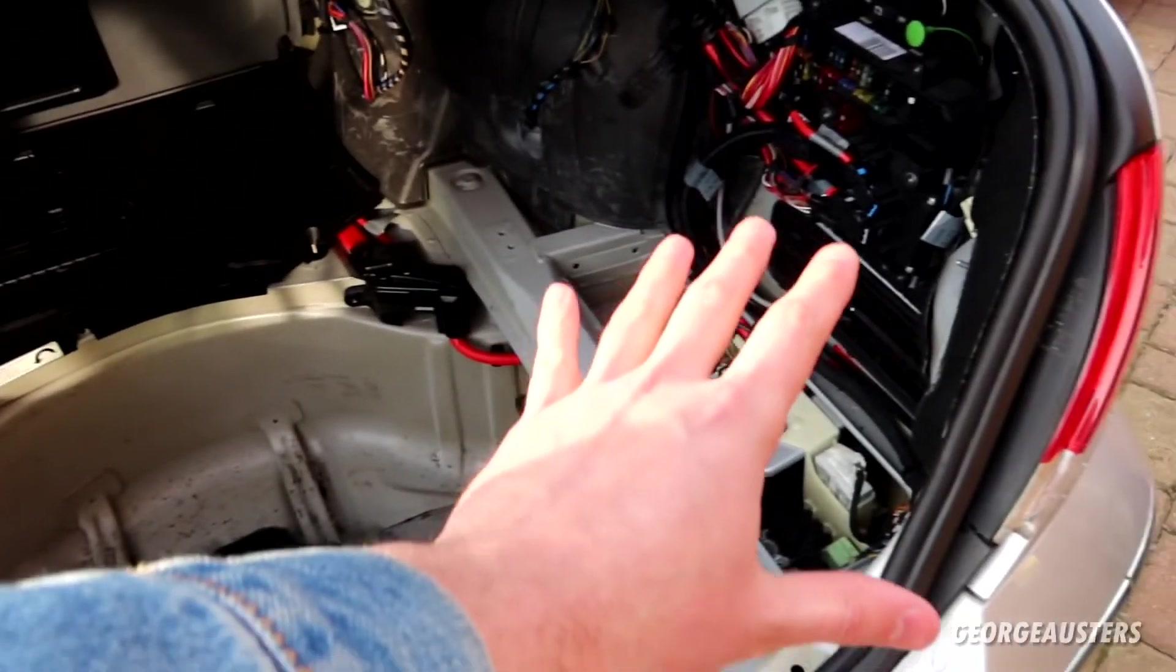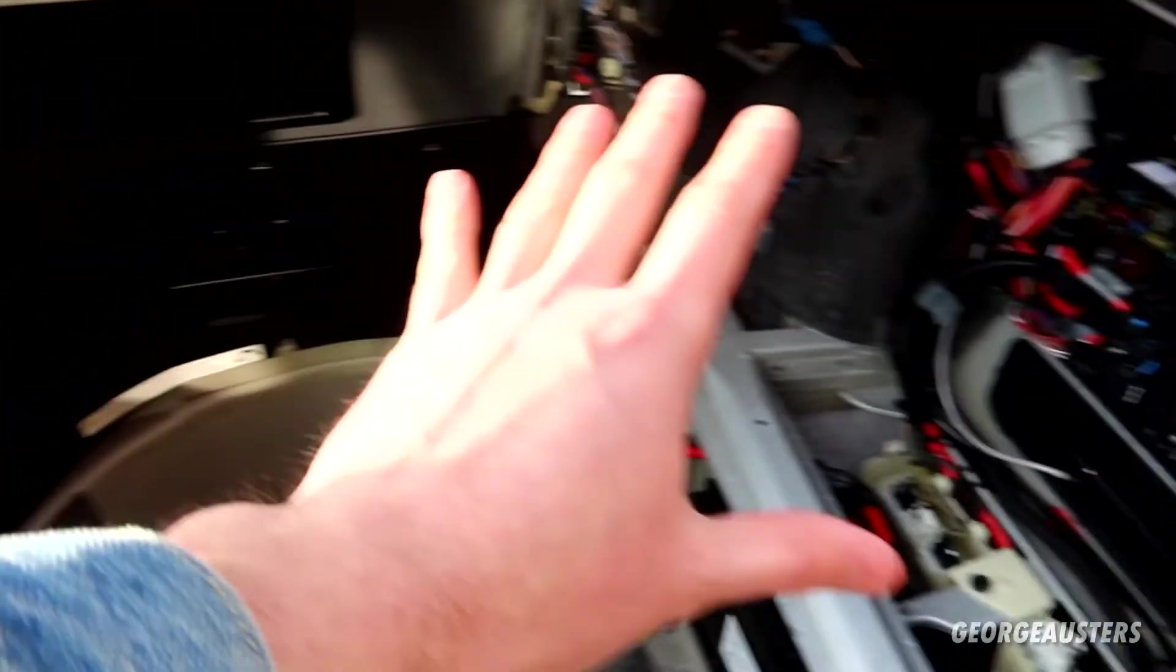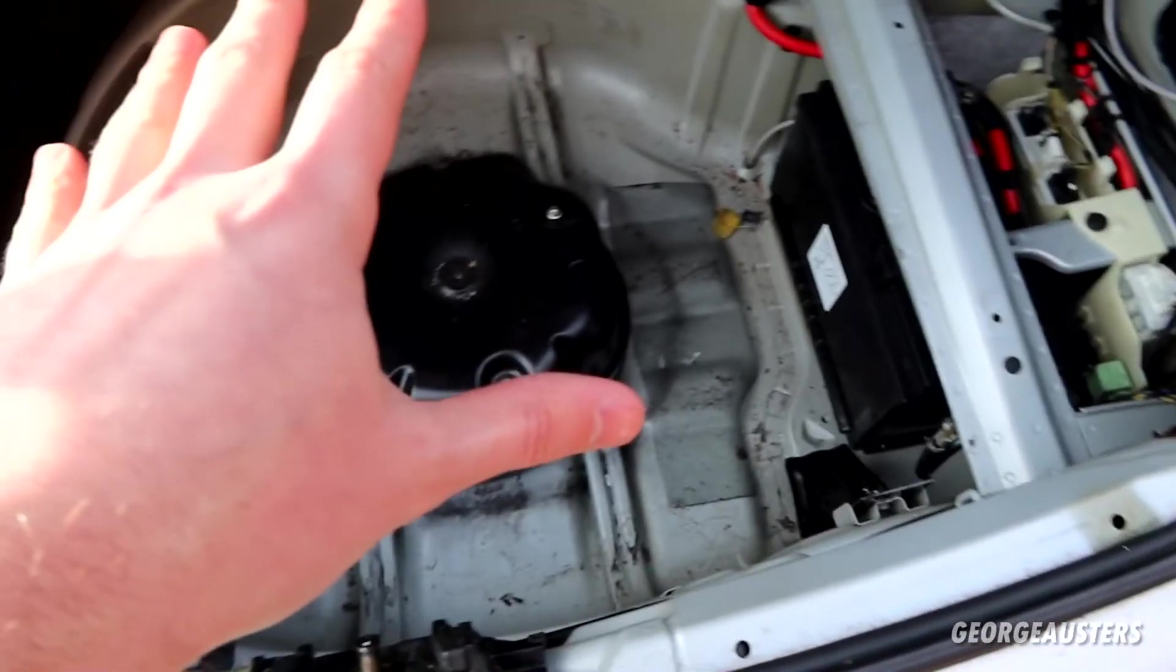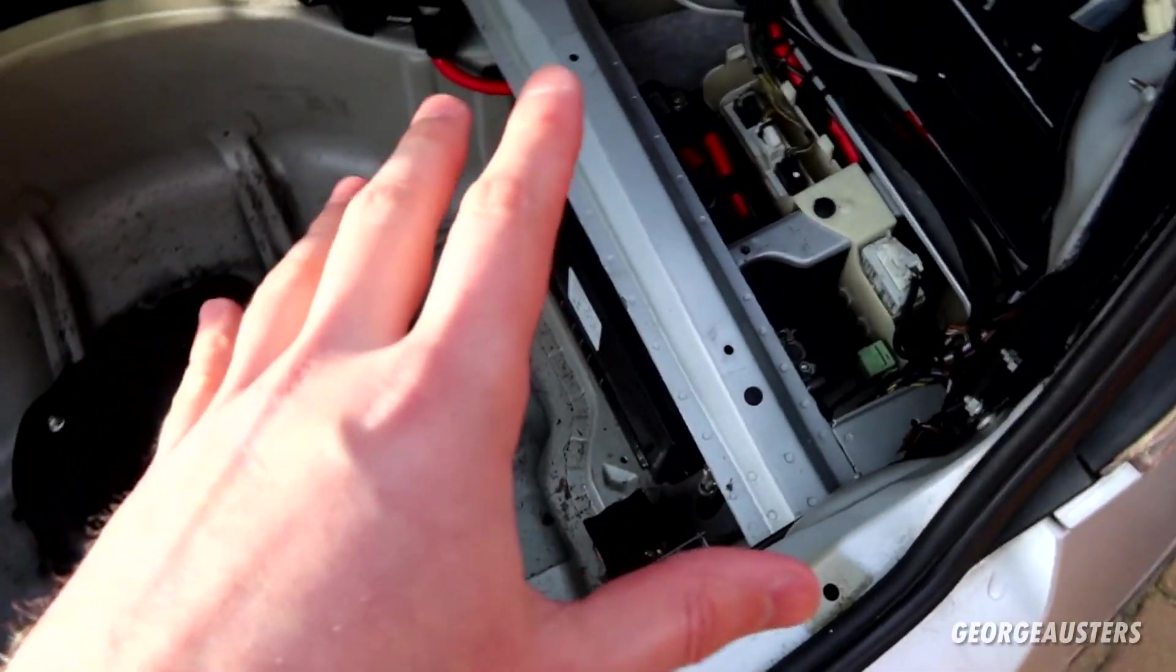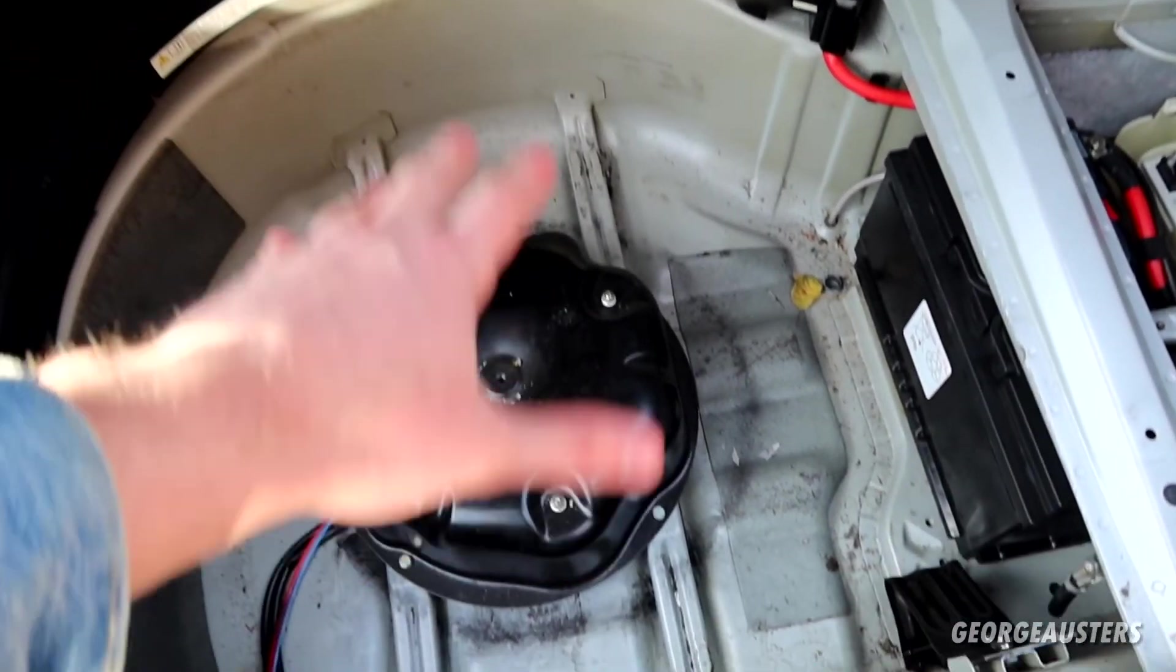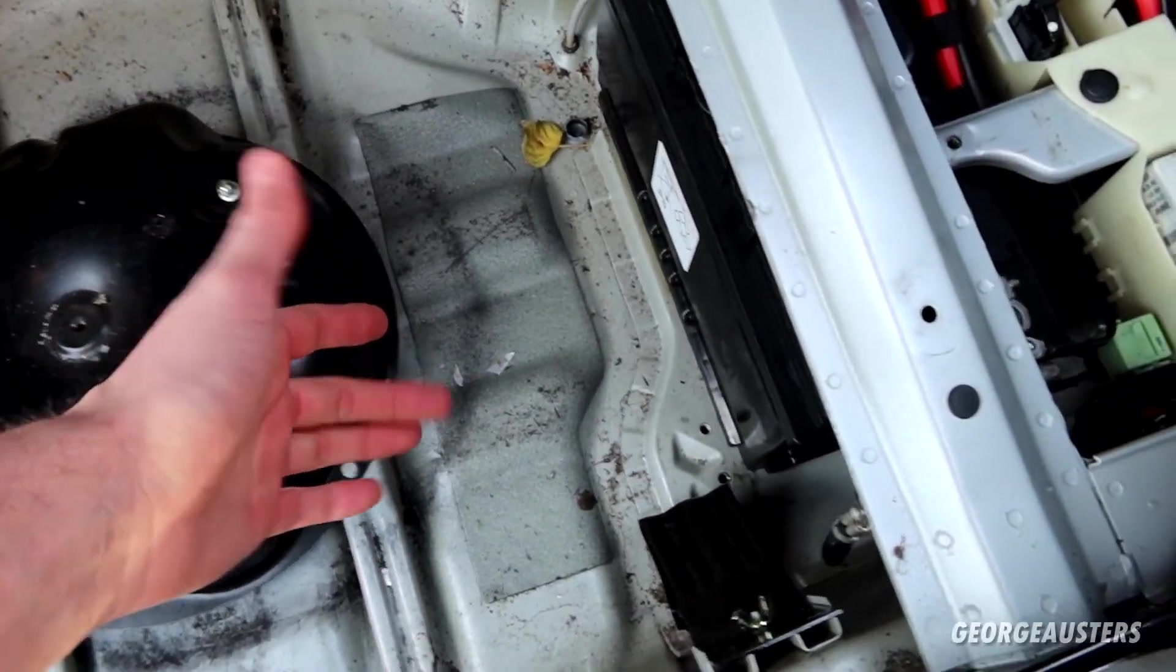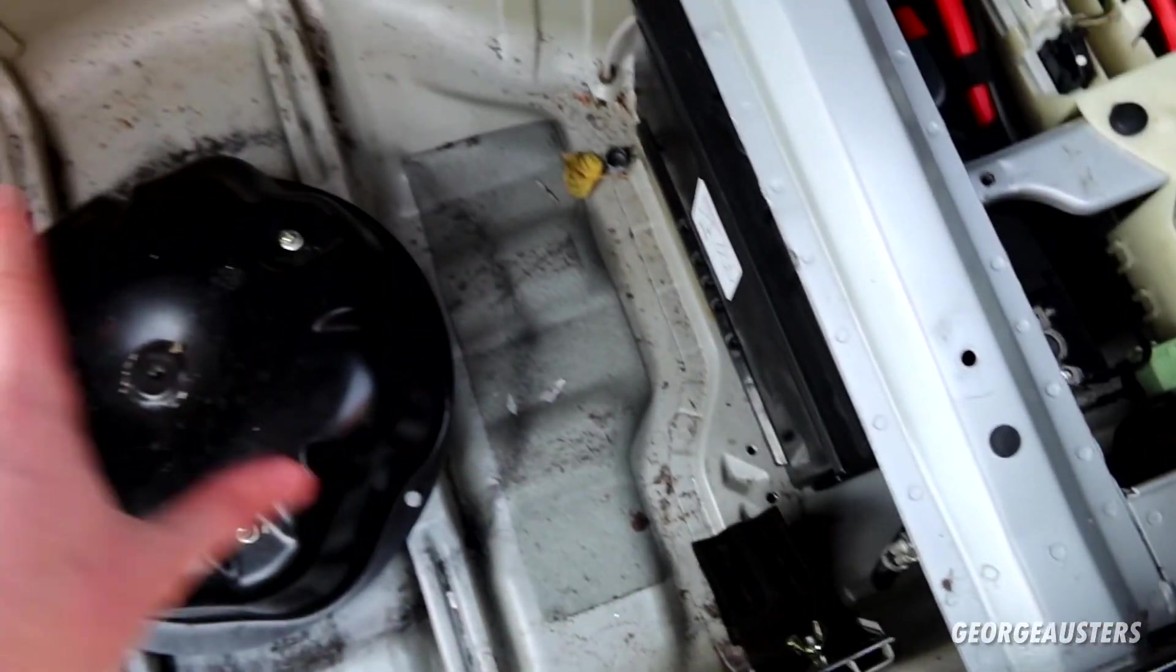Now I must point out, you don't need to remove every single trim panel in the boot area. I've just done that for another reason. To remove the battery on the BMW 7 Series, you just need to lift up this trim piece, remove the spare wheel, and the battery can be slid across once you've removed the bracket.